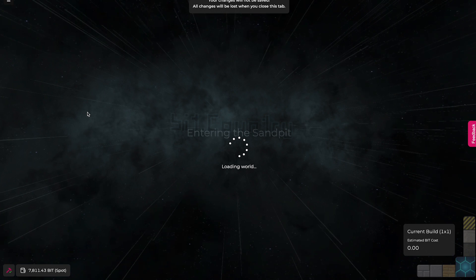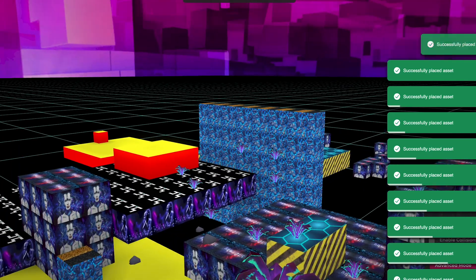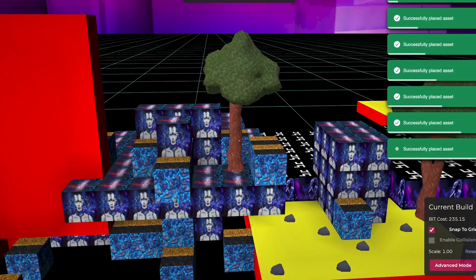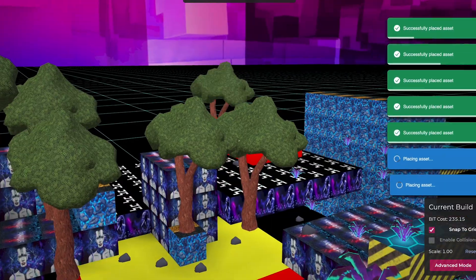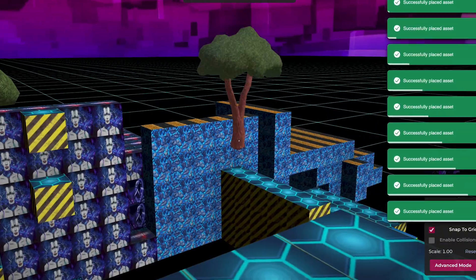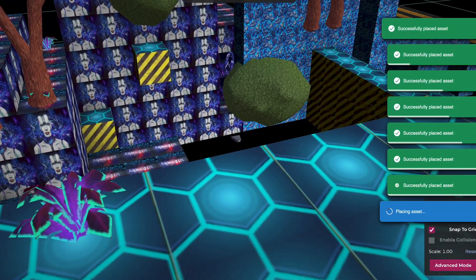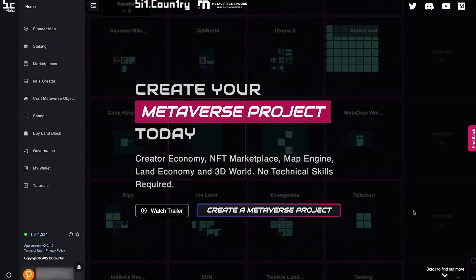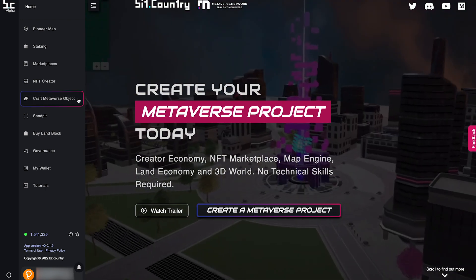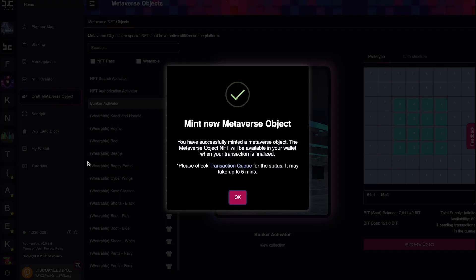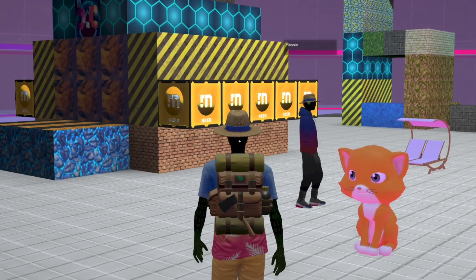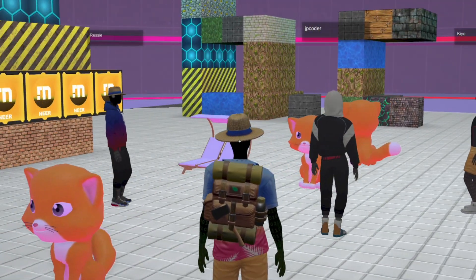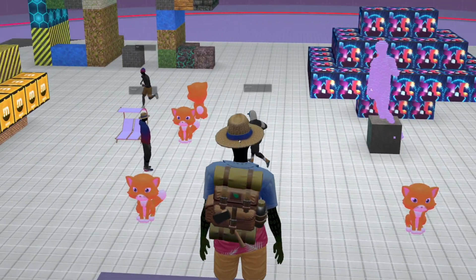There are three different places in BitCountry where you can build. You should definitely start in the sandpit — here you can get familiar with the controls, practice building, and test placing your 3D assets to see how they appear in the metaverse. The sandpit is free and no BIT will be burnt, but remember, nothing is saved in the sandpit. Now that you have the hang of building, it's time to upgrade to the bunker. You should start by crafting a bunker activation pass by burning BIT. The bunker is a private metaverse gallery — building in the bunker burns BIT to save your creations. You can share your bunker URL with friends and activate multiplayer for more fun.